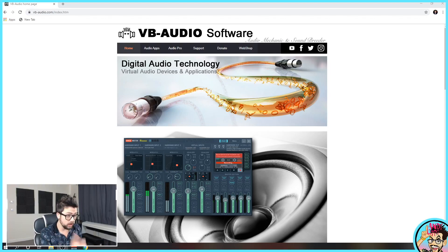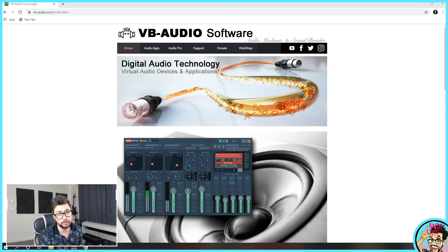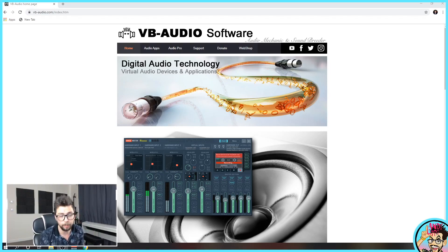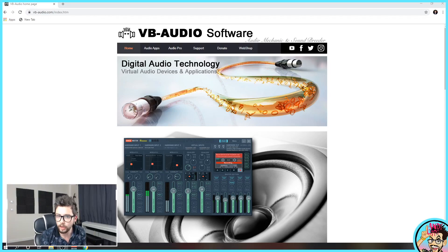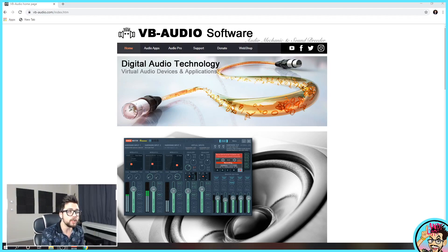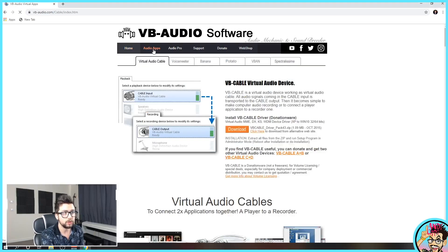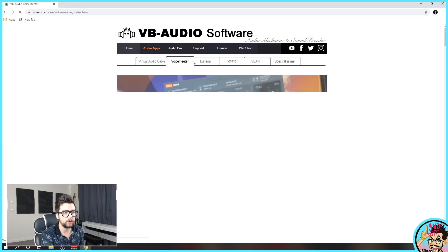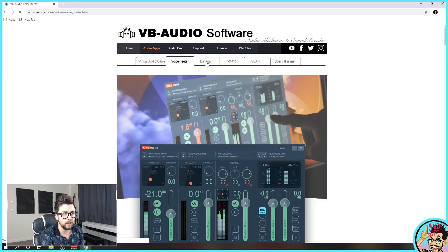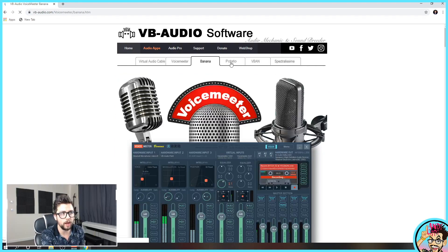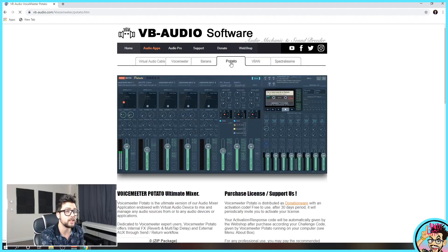First off, we want to head over to this website, vbaudio.com. This is where you're going to get all the software you need today. If we go to audio apps, you'll see Voicemeeter, Banana, and Potato.